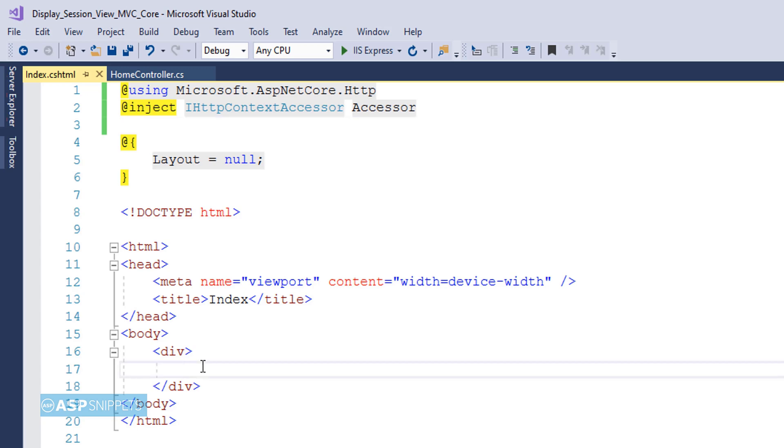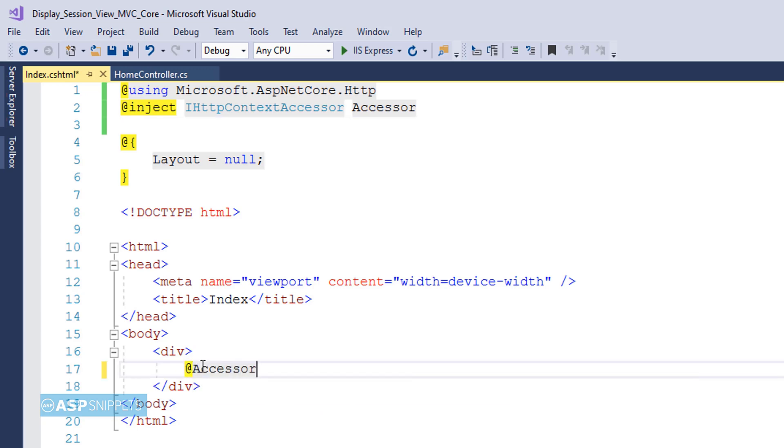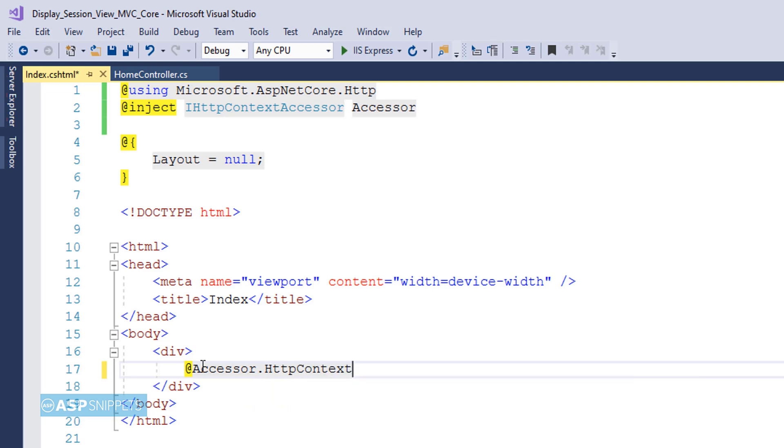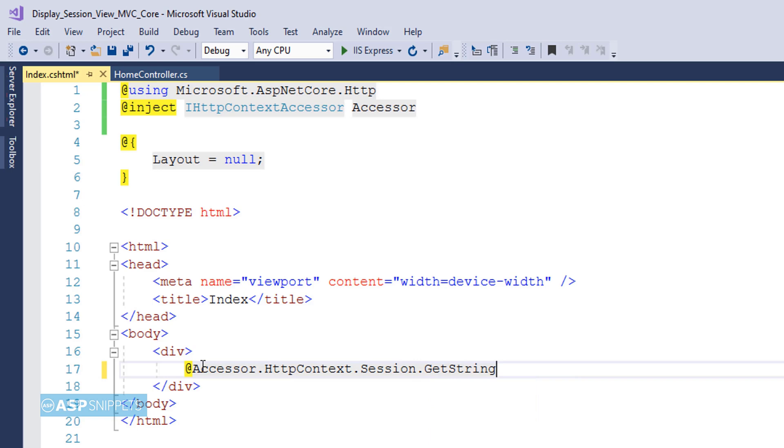Now I'll be making use of Razor syntax and I'll be accessing the session using the IHttpContextAccessor interface. In order to display the session object value, I'm making use of the GetString method.